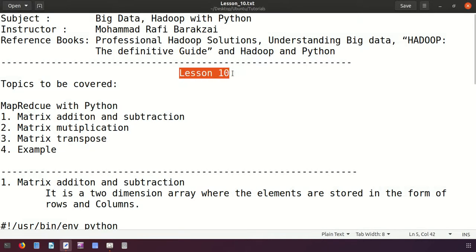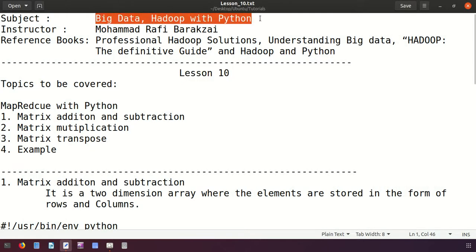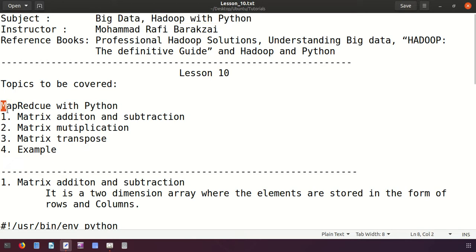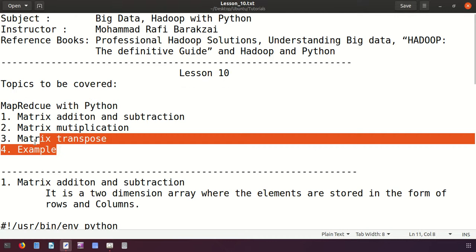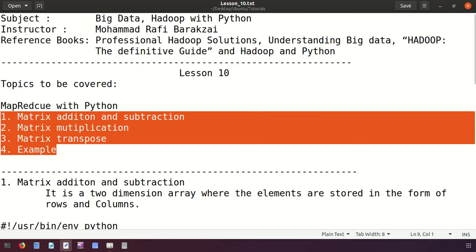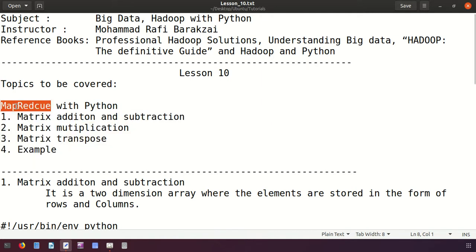Hello friends, this is lesson 10 of Big Data Hadoop with Python. In today's lecture we are going to cover the following topics: matrix addition, subtraction, multiplication, and transpose of the matrix. The main purpose of these operations on matrices is for better understanding of mapper and reducer, the two main functions of the MapReduce model.